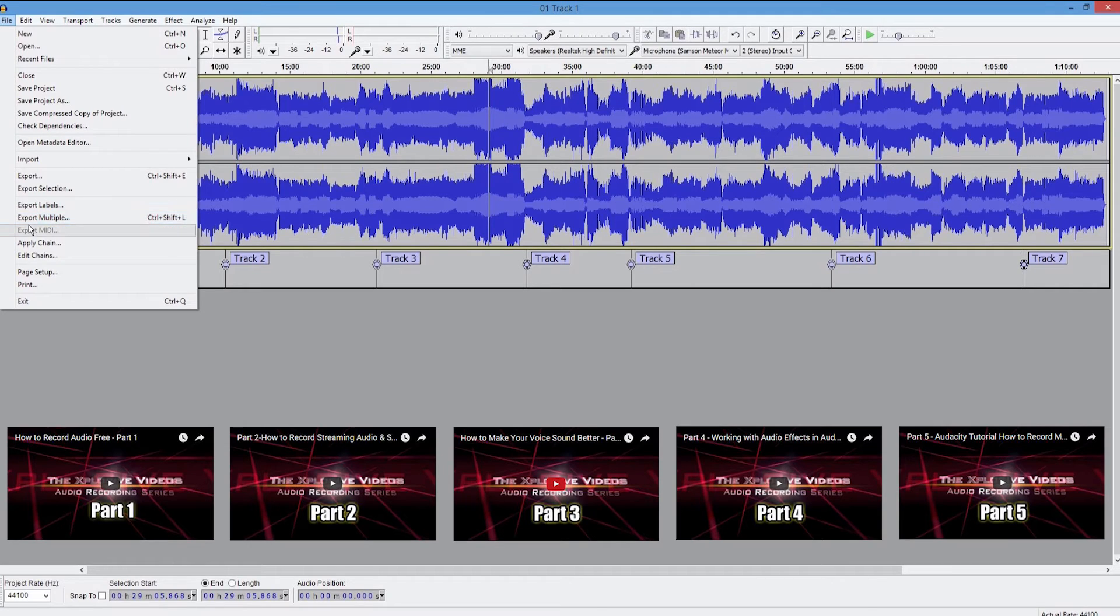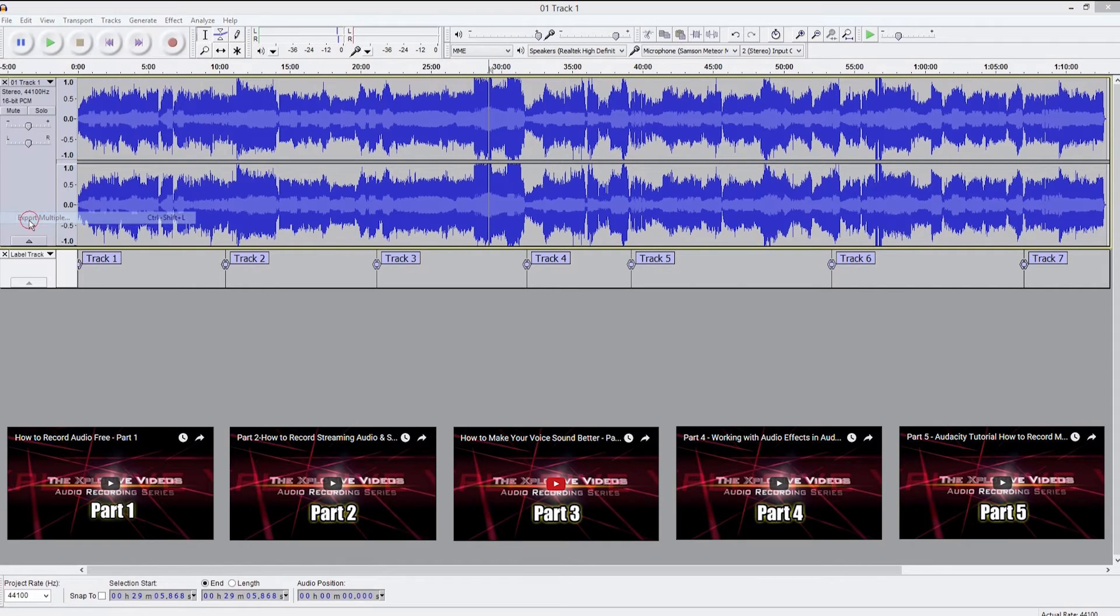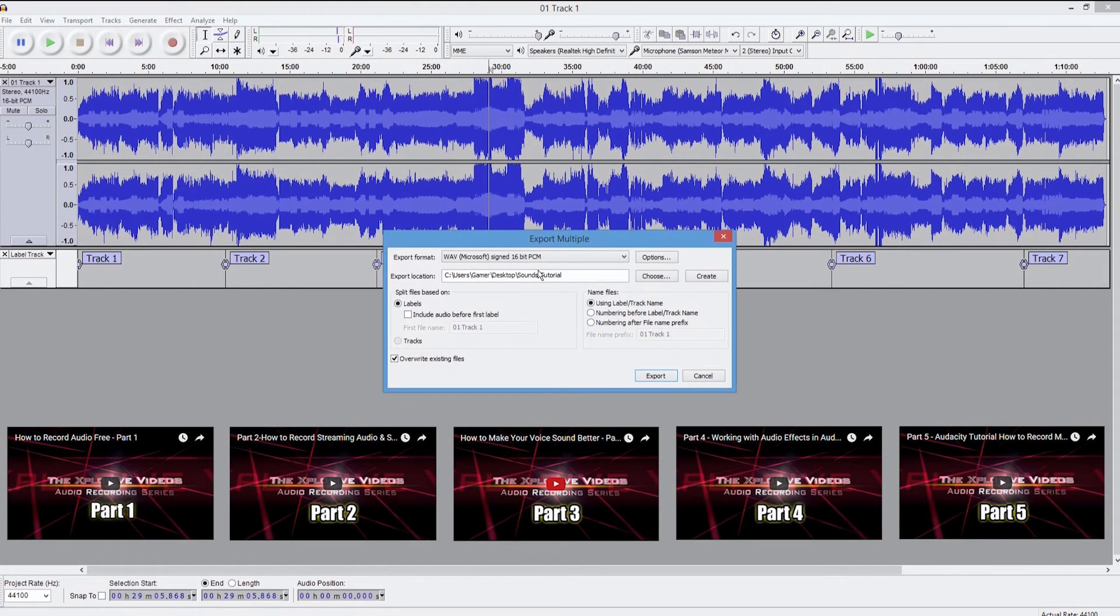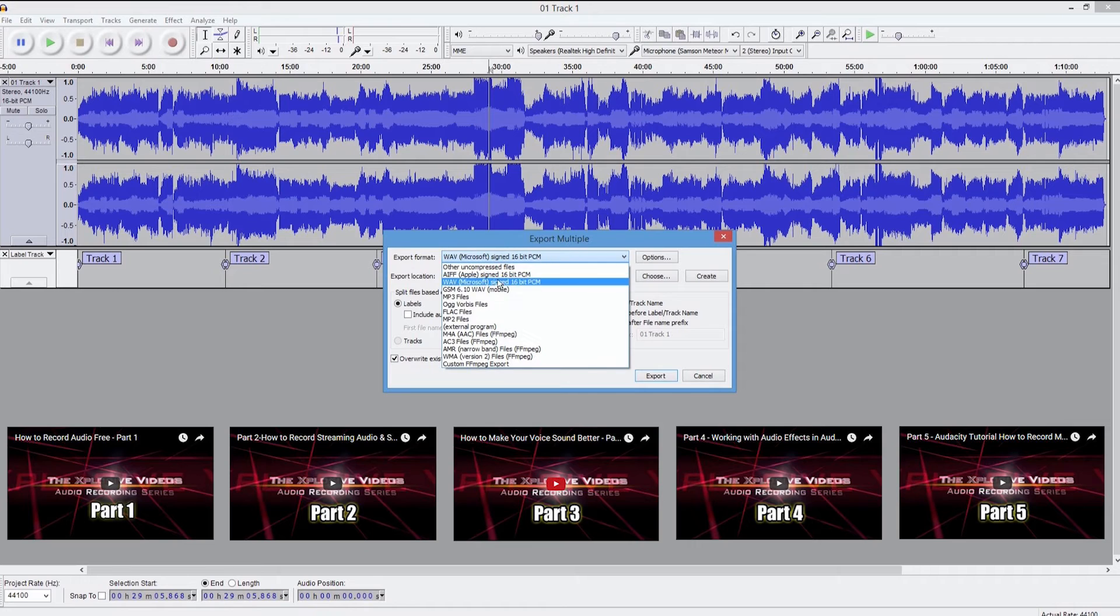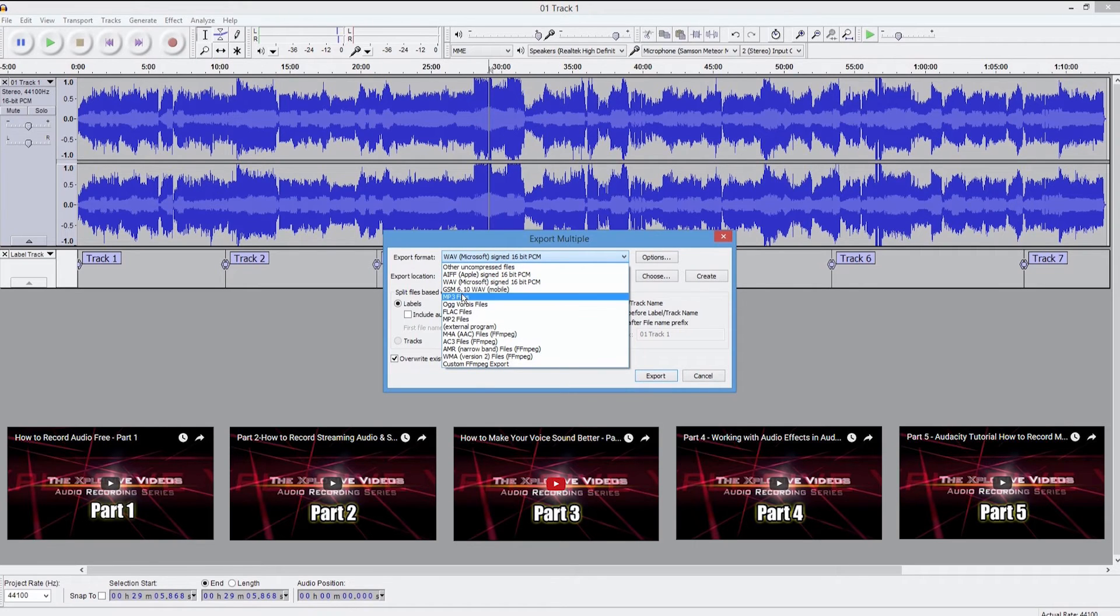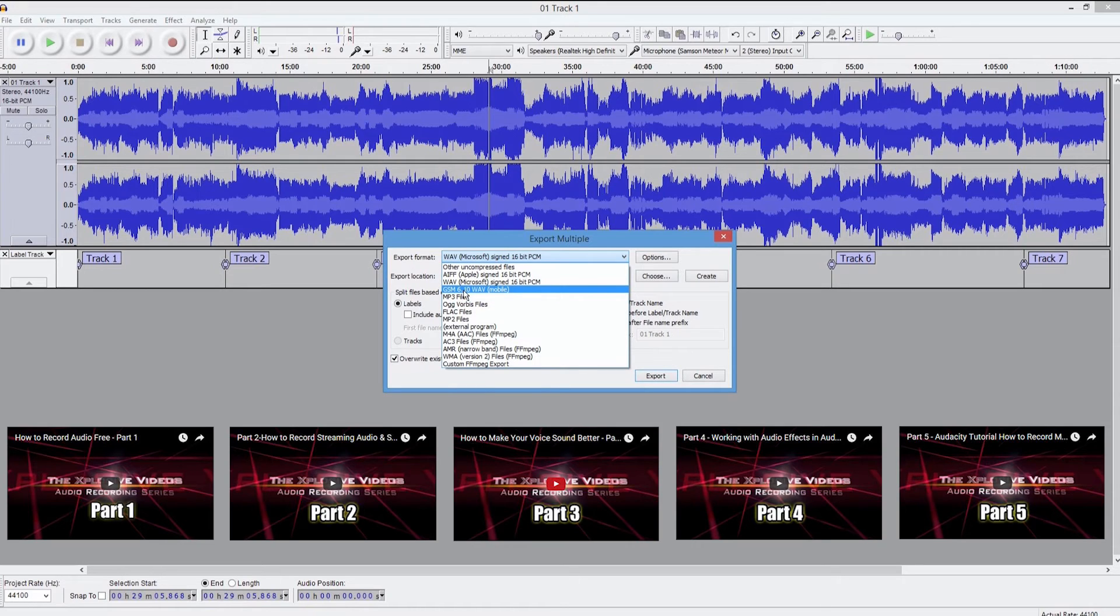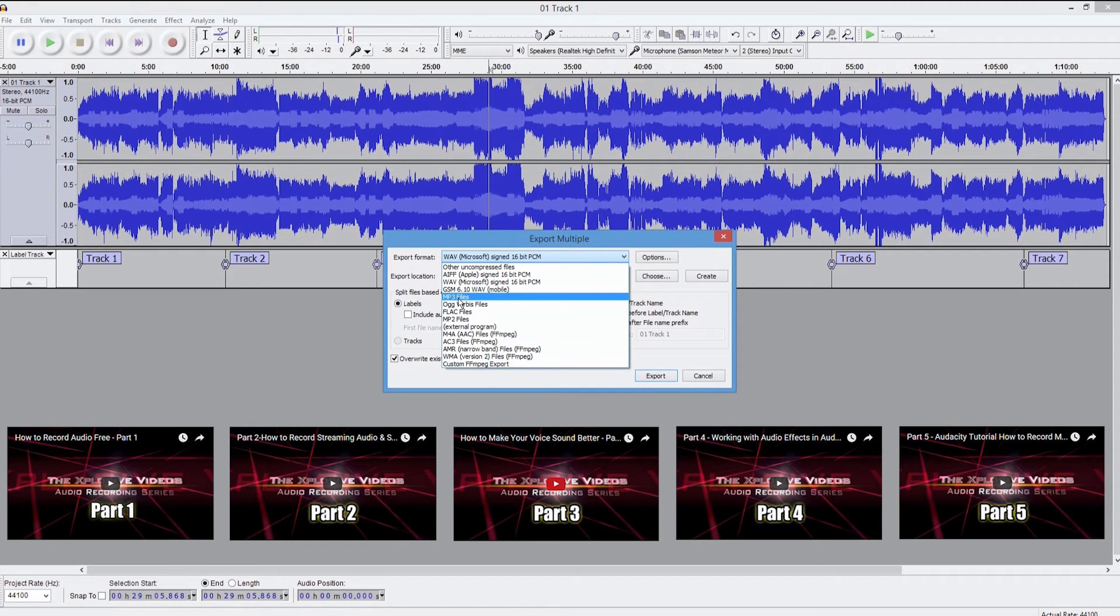All right. Let me show you how to go ahead and export these. Now you're going to go down to file. You're going to go to export multiple. In here, you're going to want to have this set to wave. Don't do MP3 because MP3 is going to compress your music. It's going on a CD anyway. You might as well get the best sound quality that you can out of it.